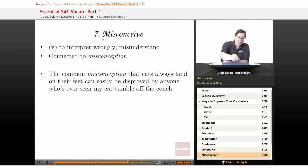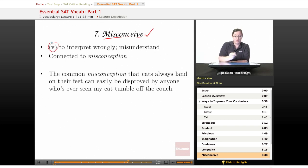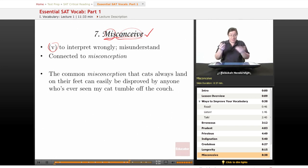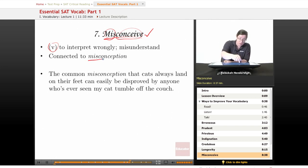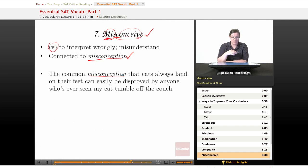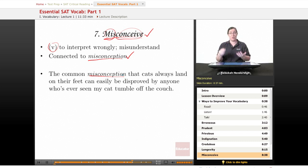Our seventh word is misconceive. It is a verb meaning to interpret wrongly or misunderstand. There's the prefix 'mis-', meaning not doing it right, and 'conceive', which in some meanings means to understand — so you're conceiving wrongly. It is of course connected to misconception, and that's the word used in our sample sentence: 'The common misconception that cats always land on their feet can easily be disproved by anyone who's ever seen my cat tumble off the couch.'